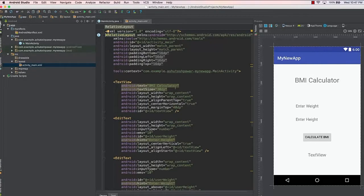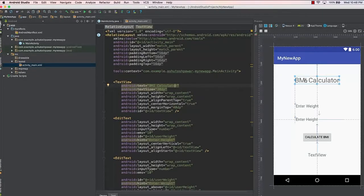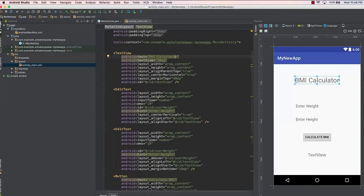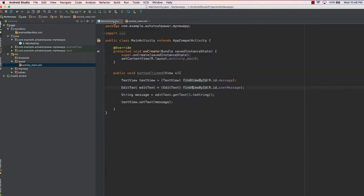Hello and welcome to this lecture. In this lecture we will design the logic behind this BMI calculator application. We need to get a reference to the particular EditText and the TextView inside the Java code right here.